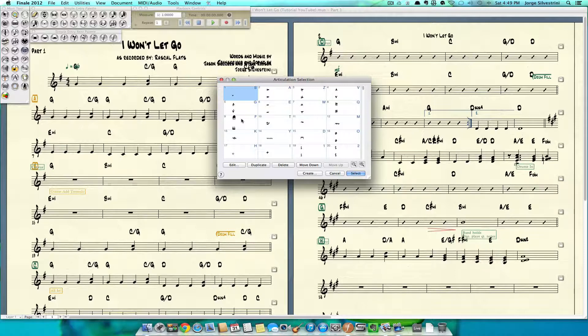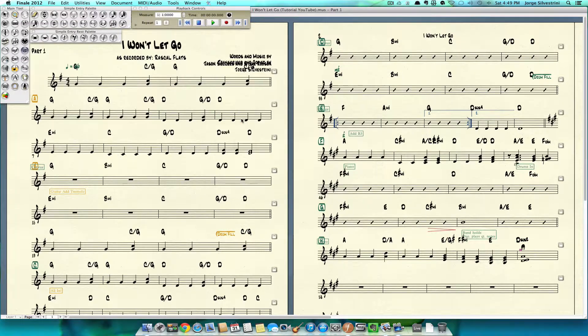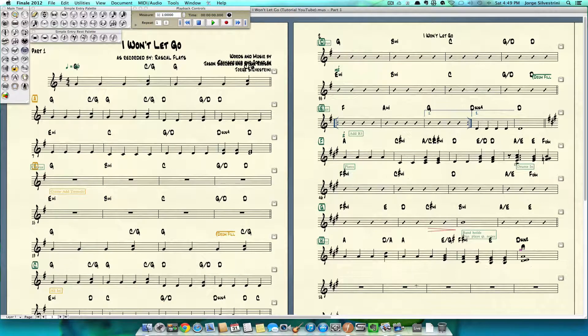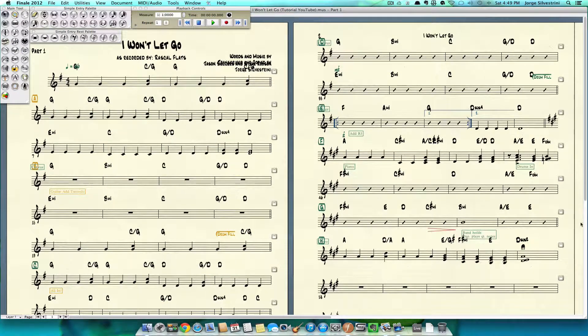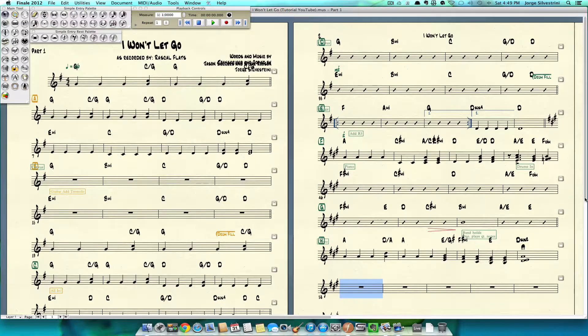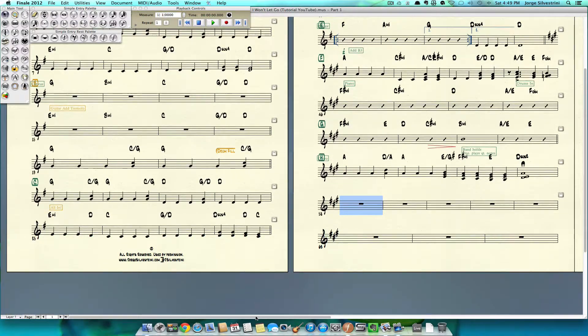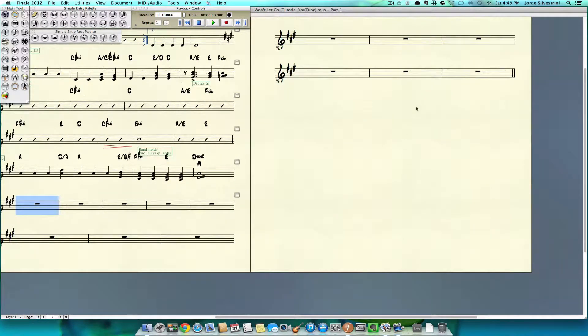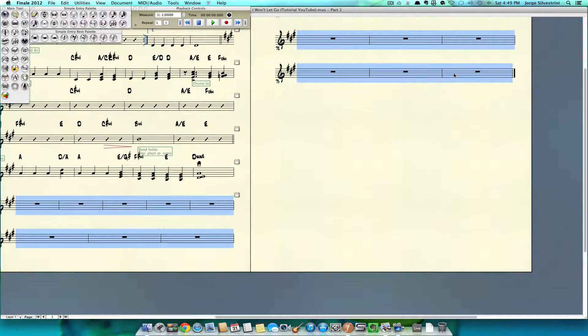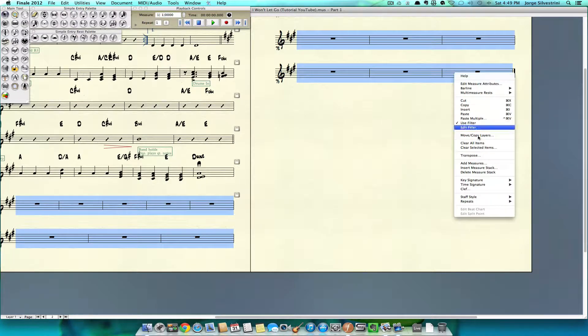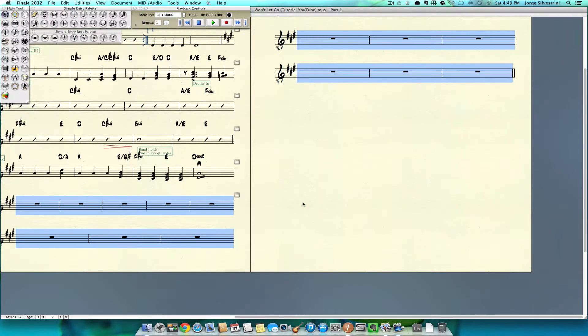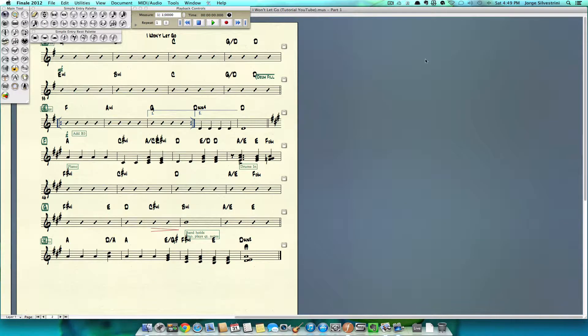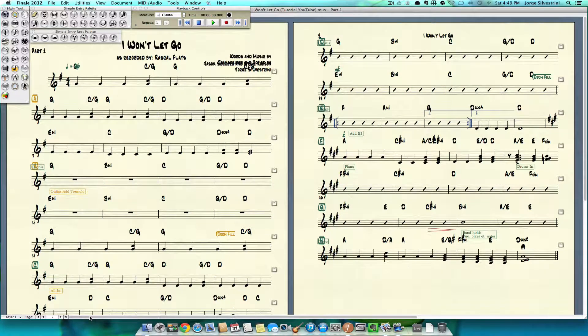Now we have a bunch of extra measures. I'm going to select all the extra measures, right-click them, delete measure stack, and we're going to get our final bar there automatic. So there we have it, guys and girls and anybody who is watching this video.